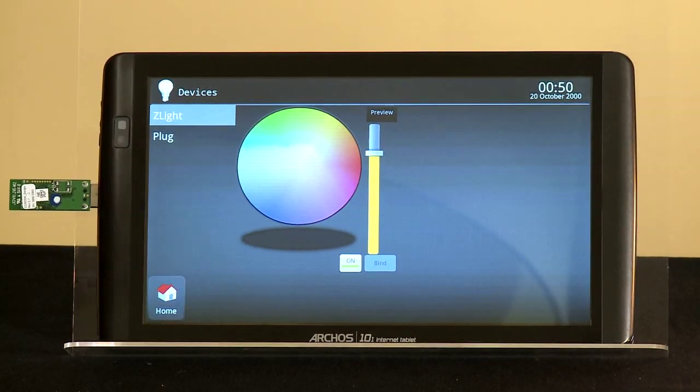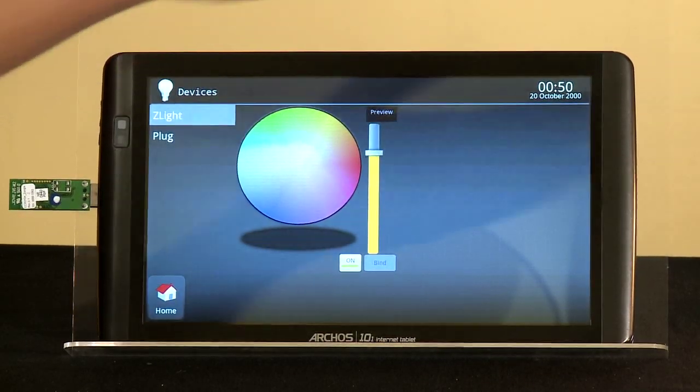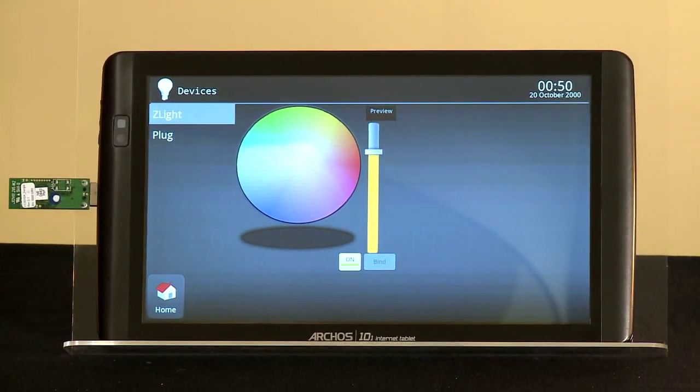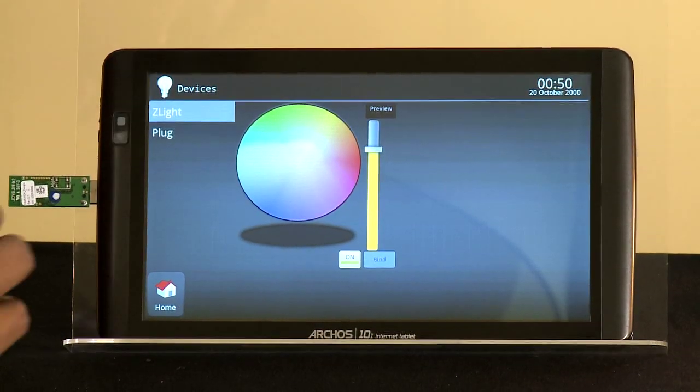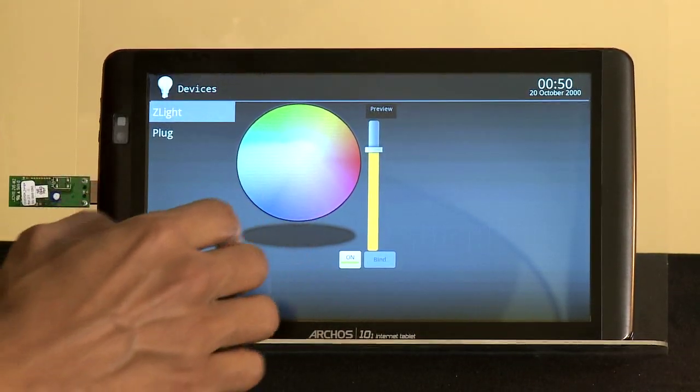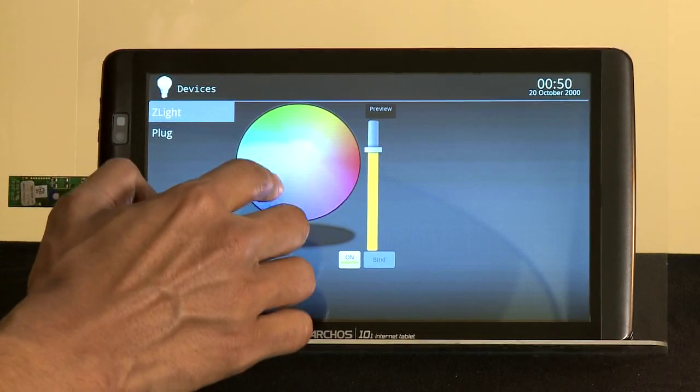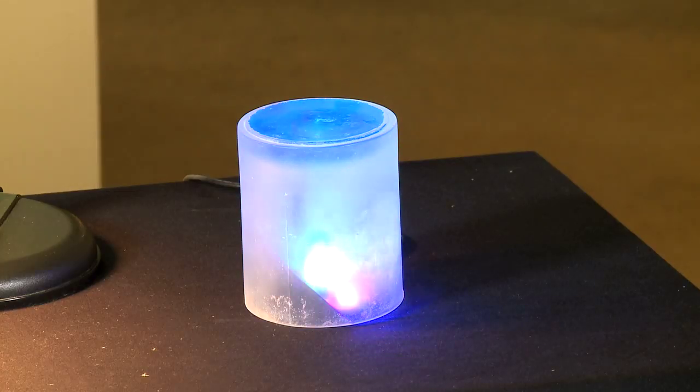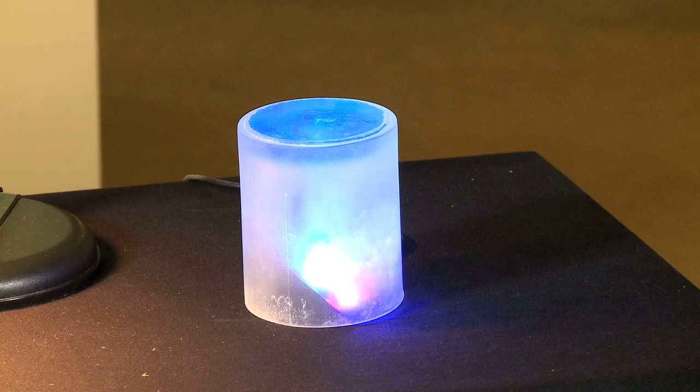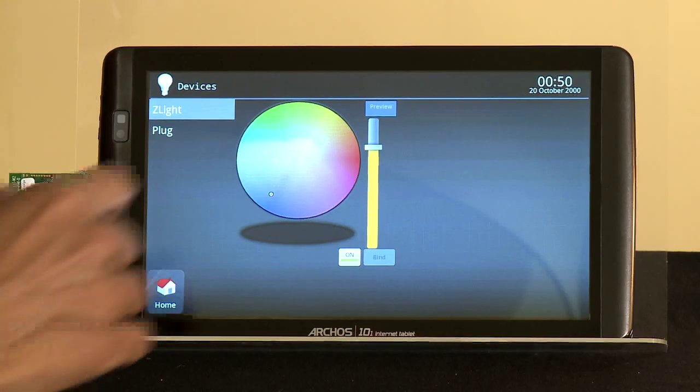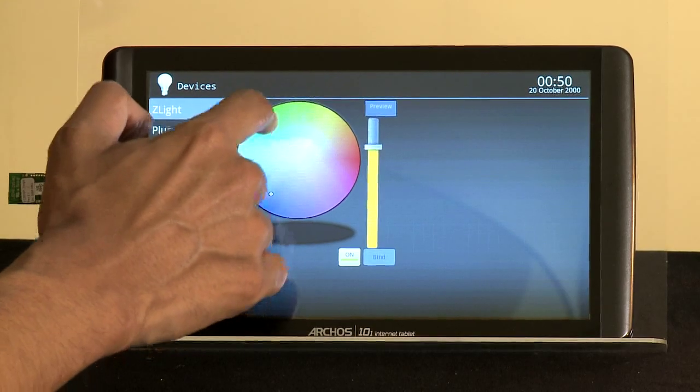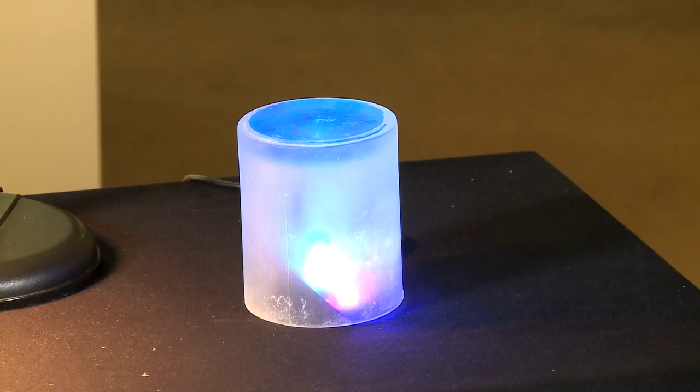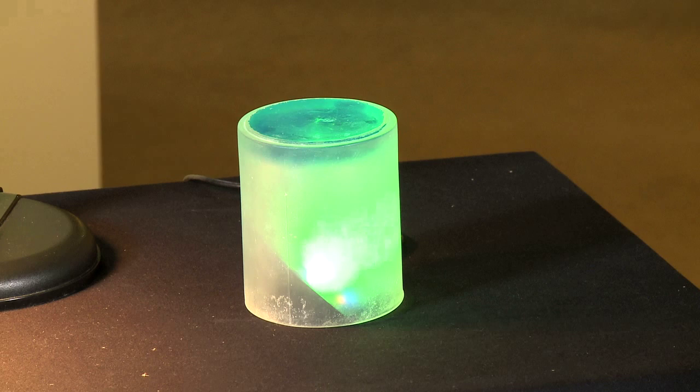We can also change the color of the lamp. Right now it is a reddish hue. Let's change that to blue. We can see that the lamp changed to a blue color. Let's go ahead and change it to green. The lamp changed its color to green.